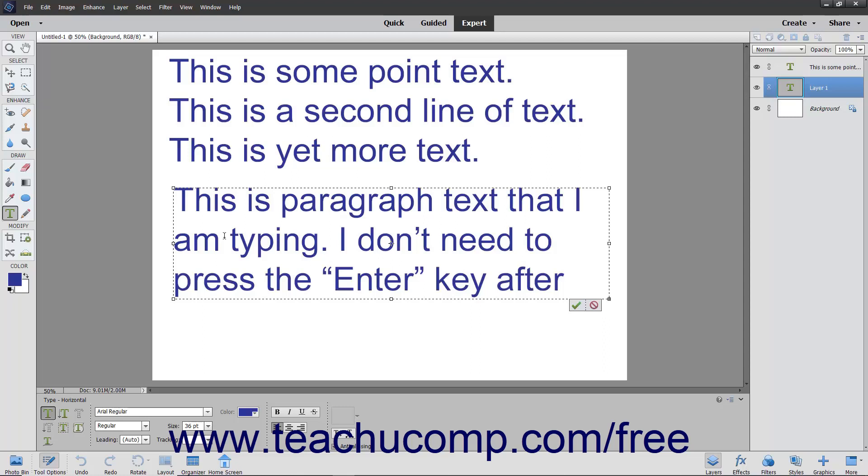Note that you can press the enter key on your keyboard to create a new paragraph. Unlike point text, you do not need to press the enter key to create a new line within the same paragraph as the text will automatically wrap when it encounters the edge of the bounding box.